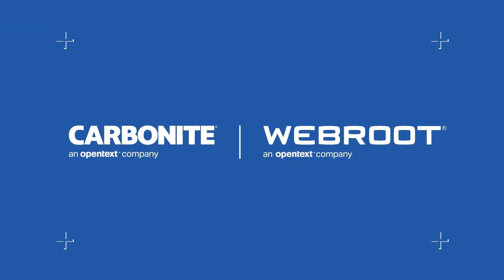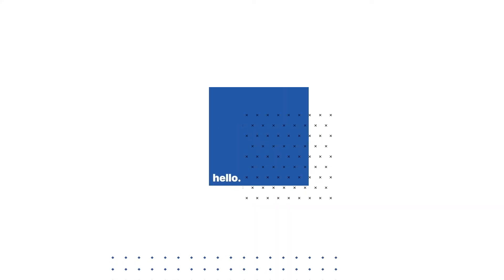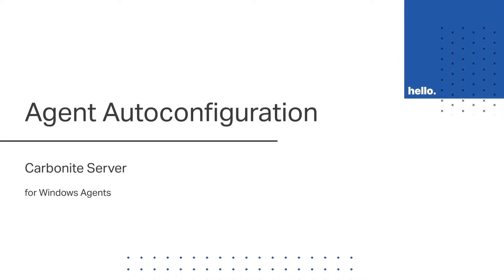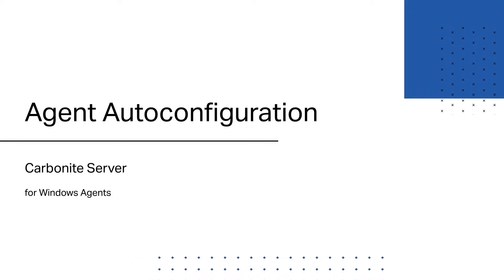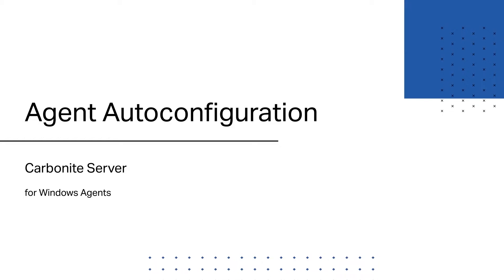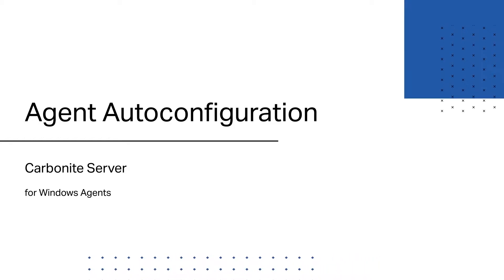Creating backup jobs in Portal is pretty easy, but it is a manual process that can become cumbersome for large or dynamic organizations. This video introduces a feature in Carbonite Server Backup designed to help with this problem, called Agent Auto Configuration.